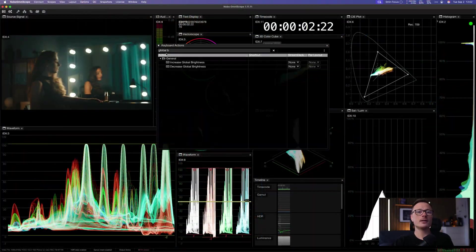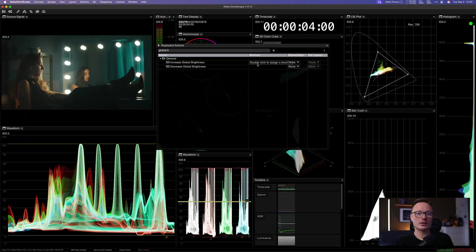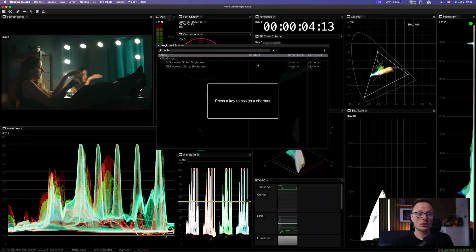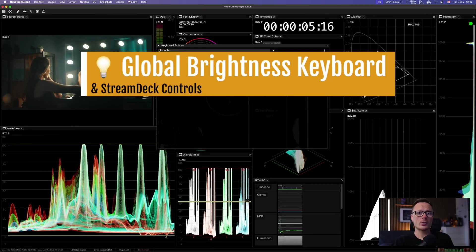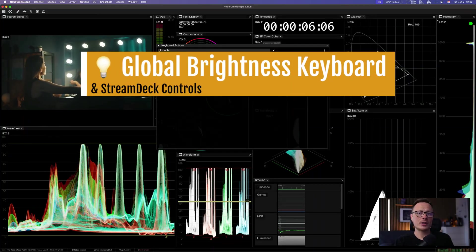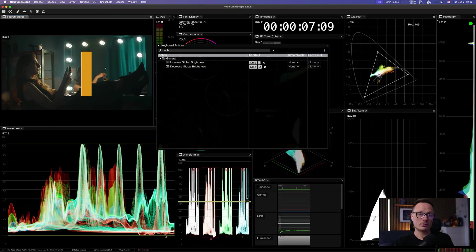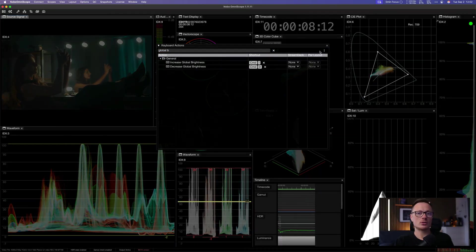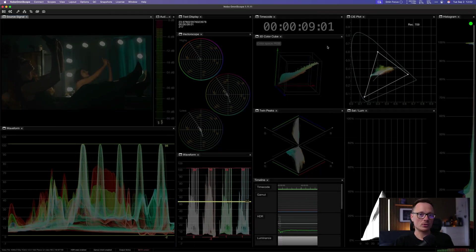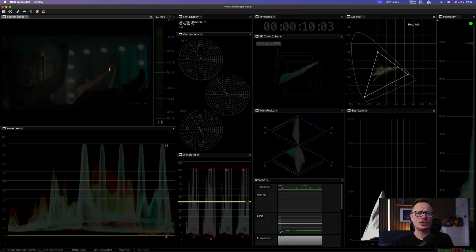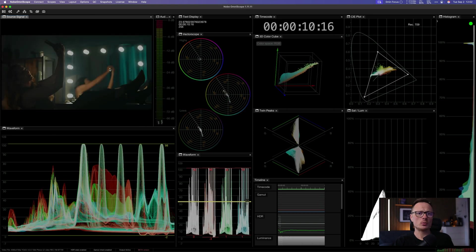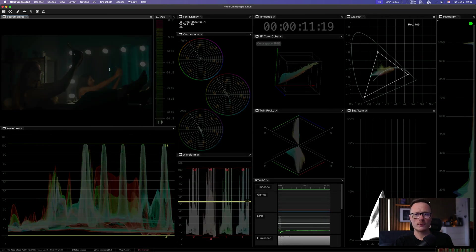And finally, a simple but very practical addition: global brightness controls. You can now adjust the brightness of the whole UI on the fly, either with keyboard shortcuts or by mapping it to your stream deck. This makes it much easier to adapt when moving between bright and dark working environments.